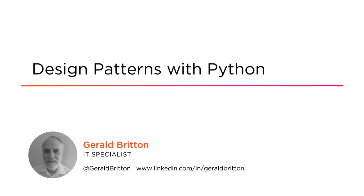Hi, everyone. My name is Gerald Britton, and welcome to my course, Design Patterns with Python.